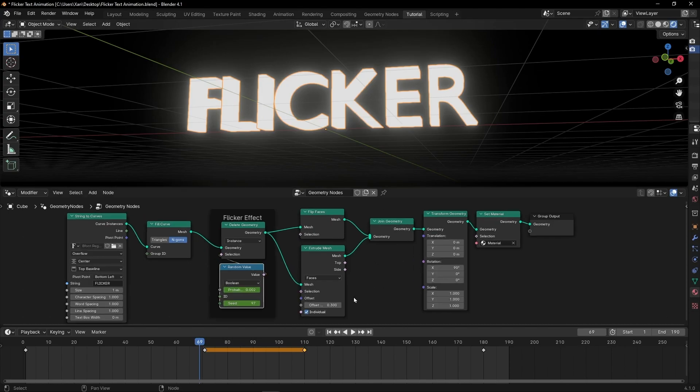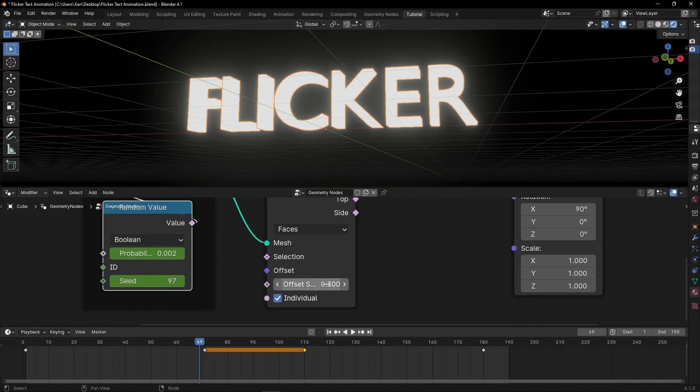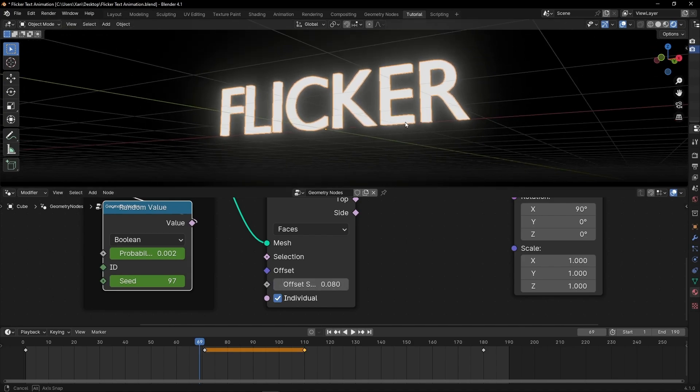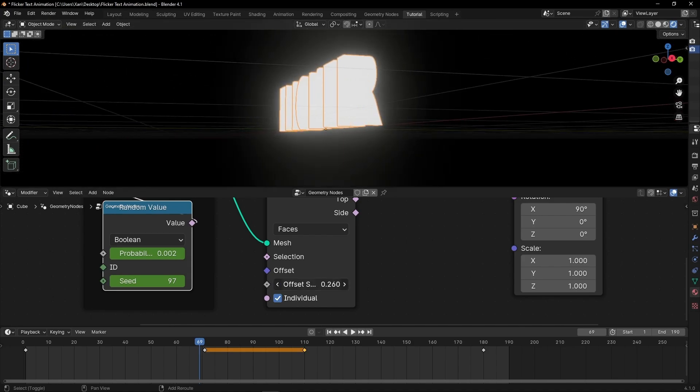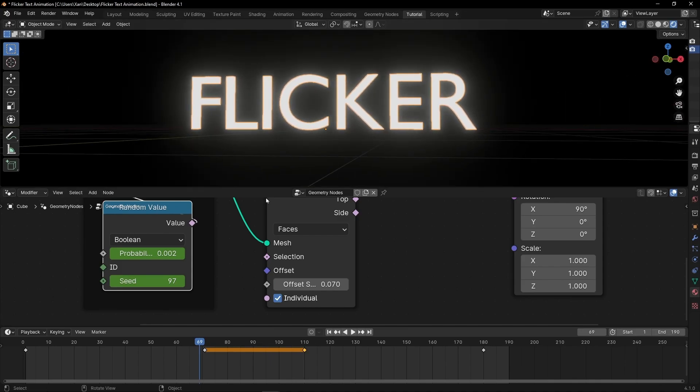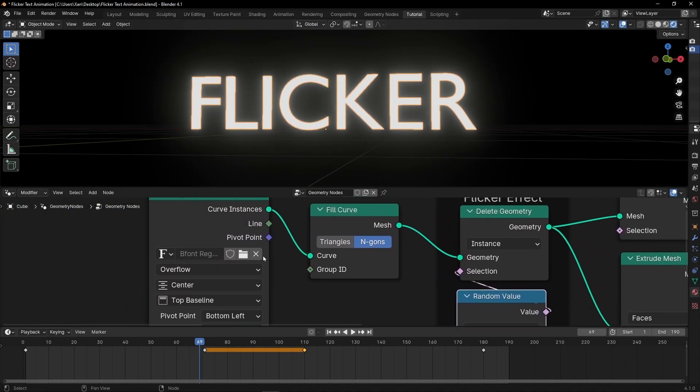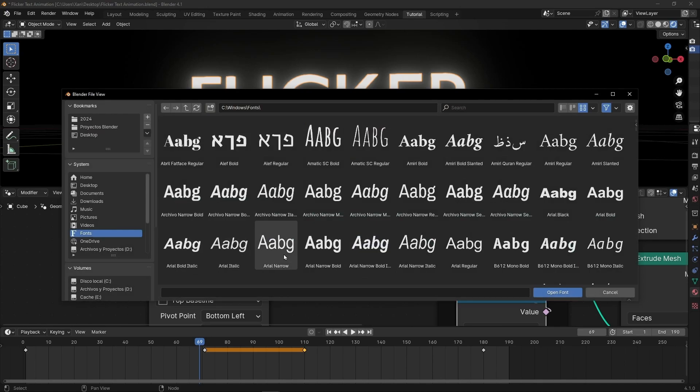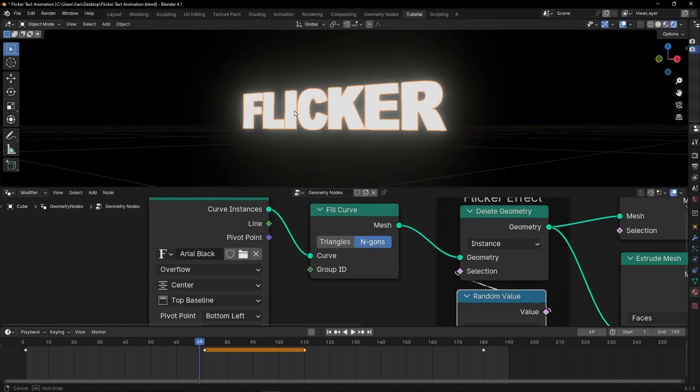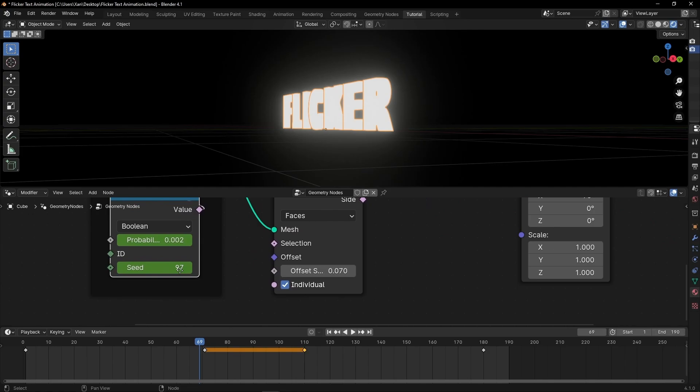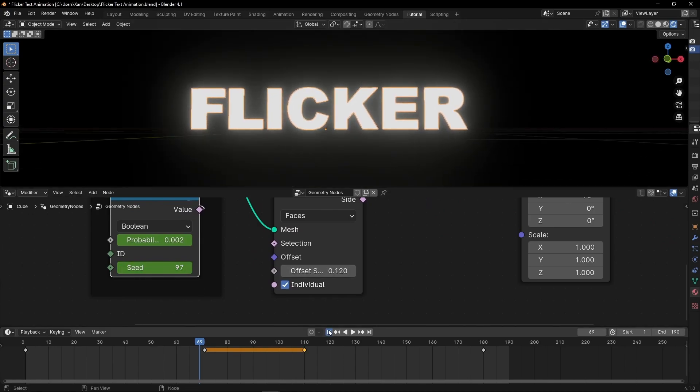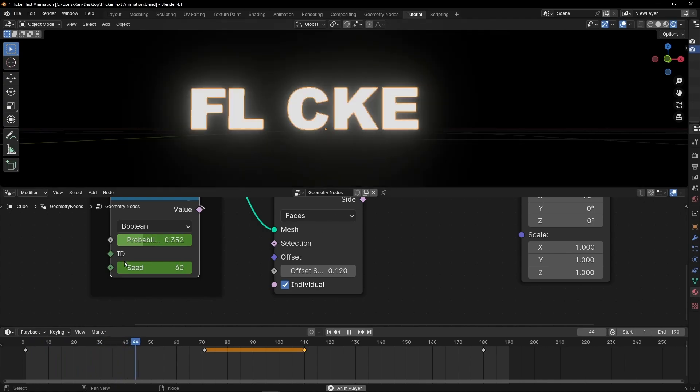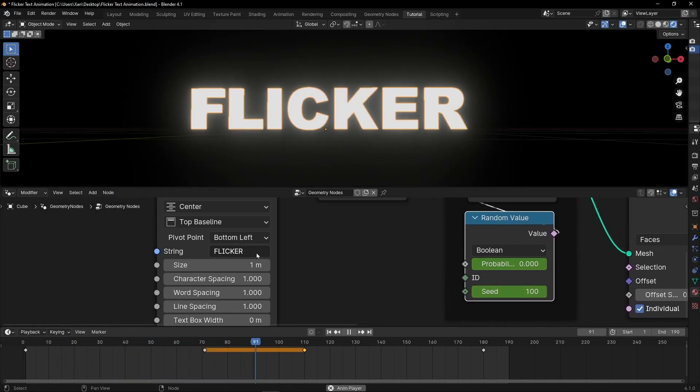By the way, remember, at any moment, you can change here the extrude of the mesh to make it more flat or to have more volume. And also, if you want, you can go here, click in this icon and change the font. For example, this one. Or also, you can change the text.